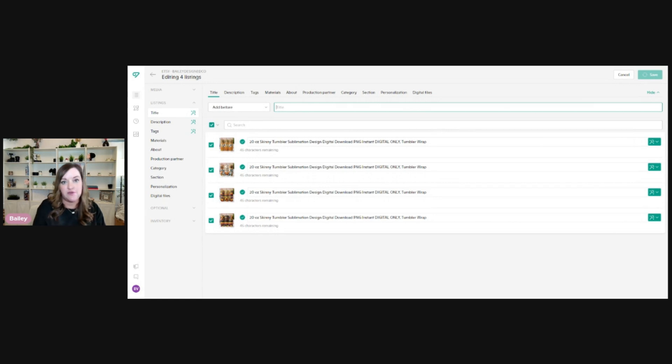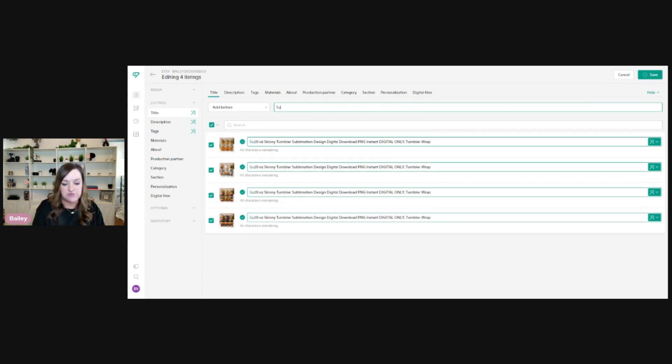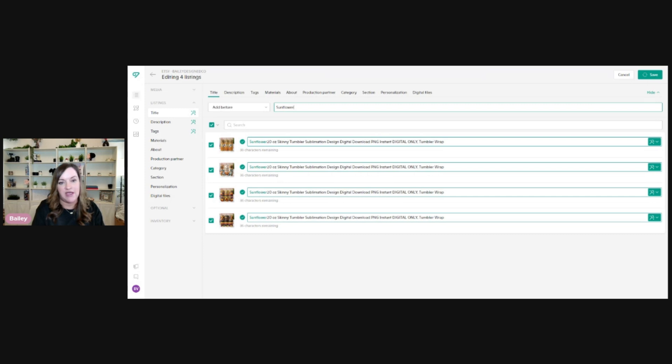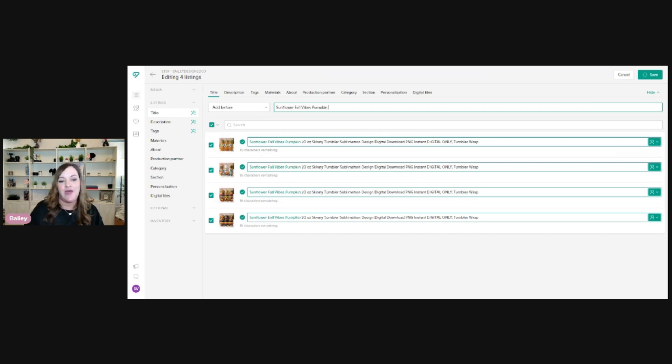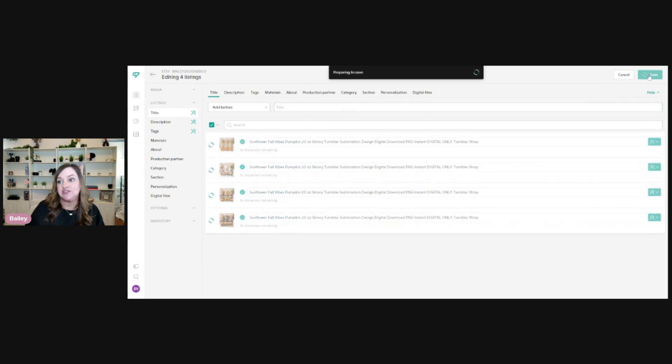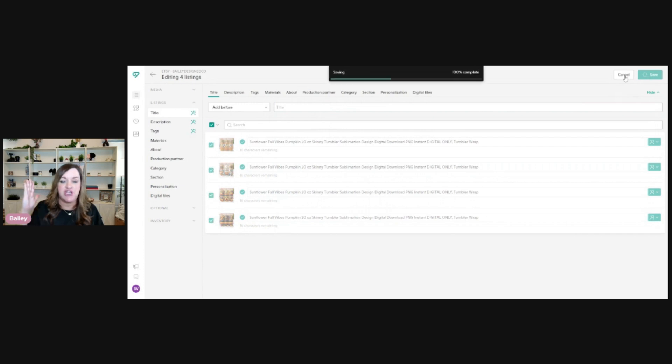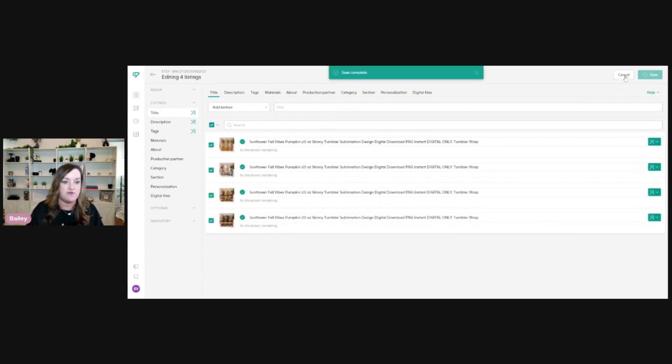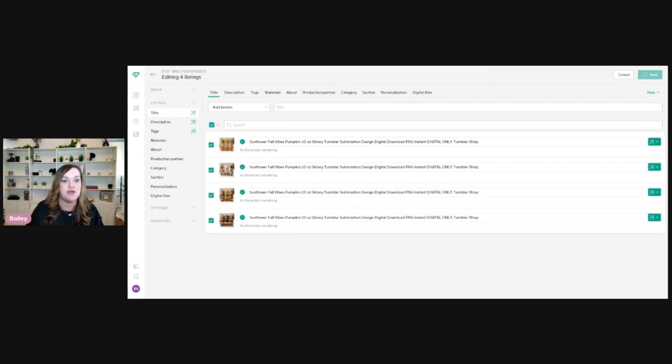And the way that I have my title structured is so that I can put the main or specific keywords first. So for this one, it will just be a sunflower fall vibes tumbler, and that's really it. I did go ahead and add in pumpkin. And as you can see, that just highlights it in green there so that you know that that part is new. And then the rest of my base keywords follow. And then I just click save. So that just changed all four of them or 10 of them, depending on how many you're doing.